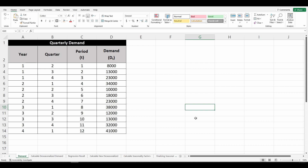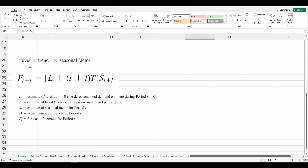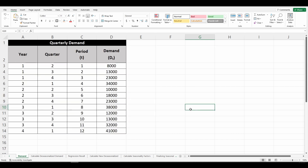To calculate demand in a time series model, we need three things: level, trend, and seasonality factor. First, we'll get level and trend, then the seasonality factor. To get the level and trend, we need to de-seasonalize the demand. De-seasonalized demand represents the demand that would have been observed in the absence of seasonal fluctuations.